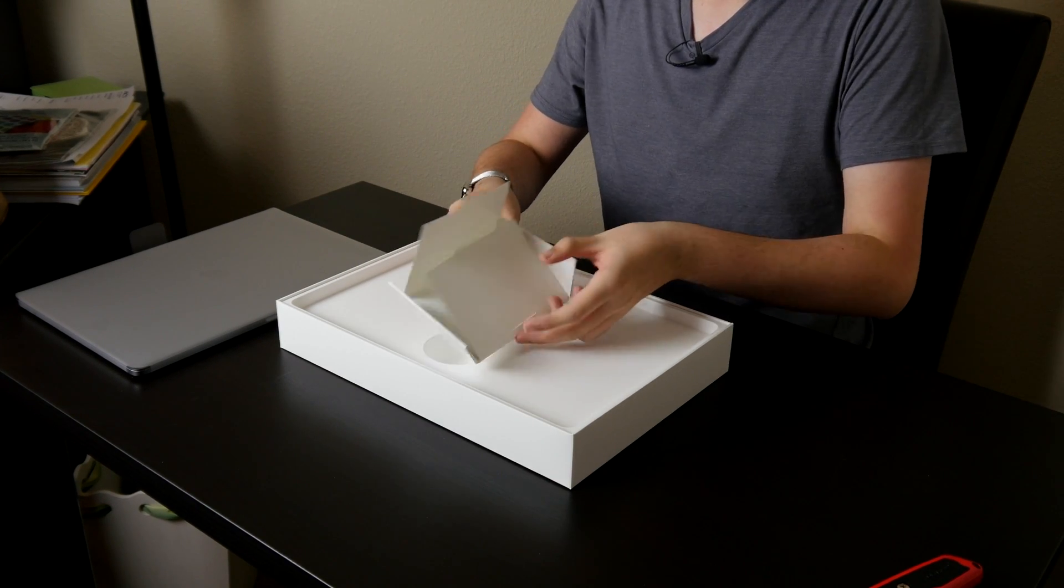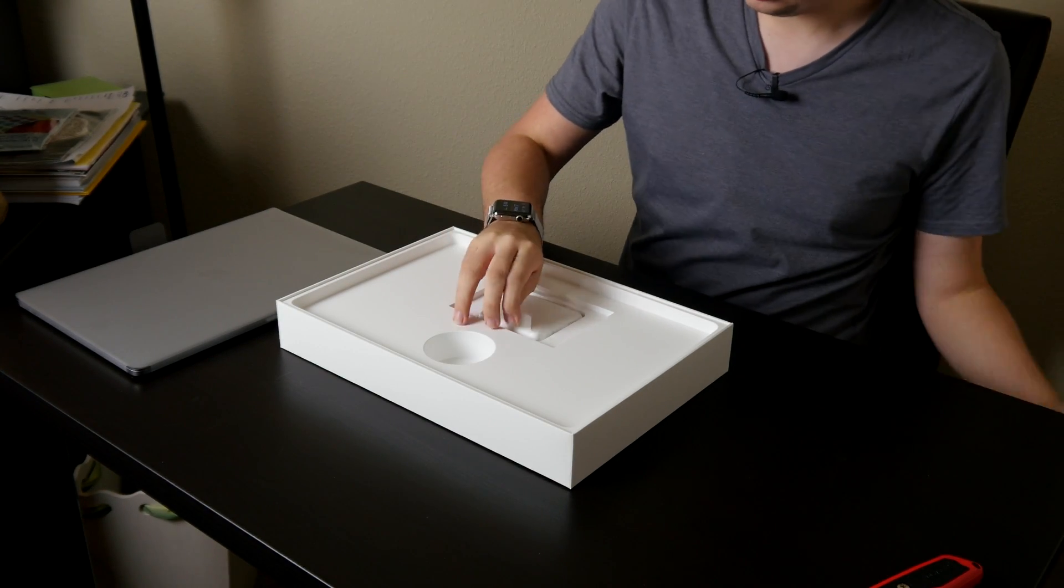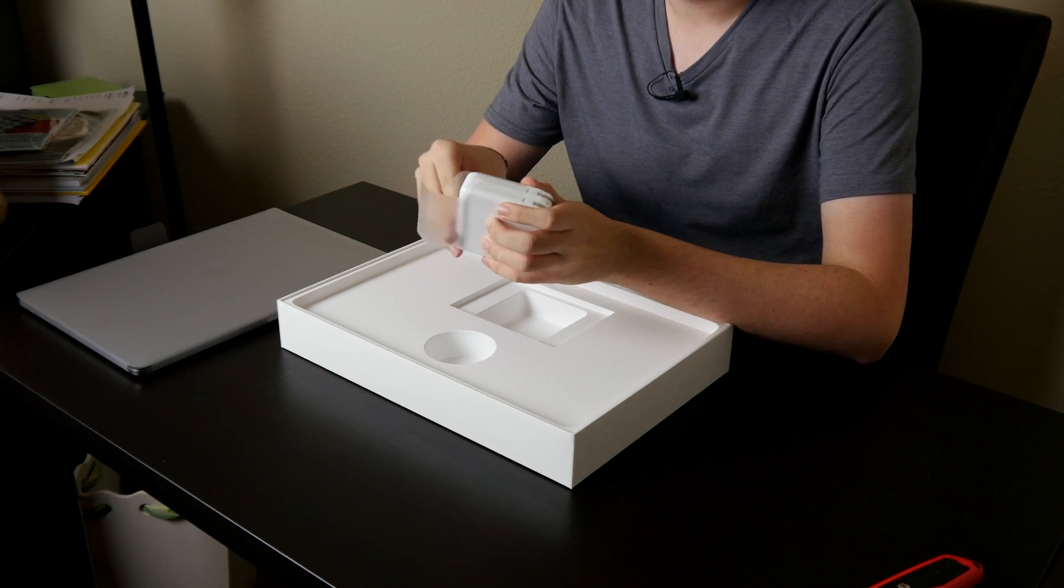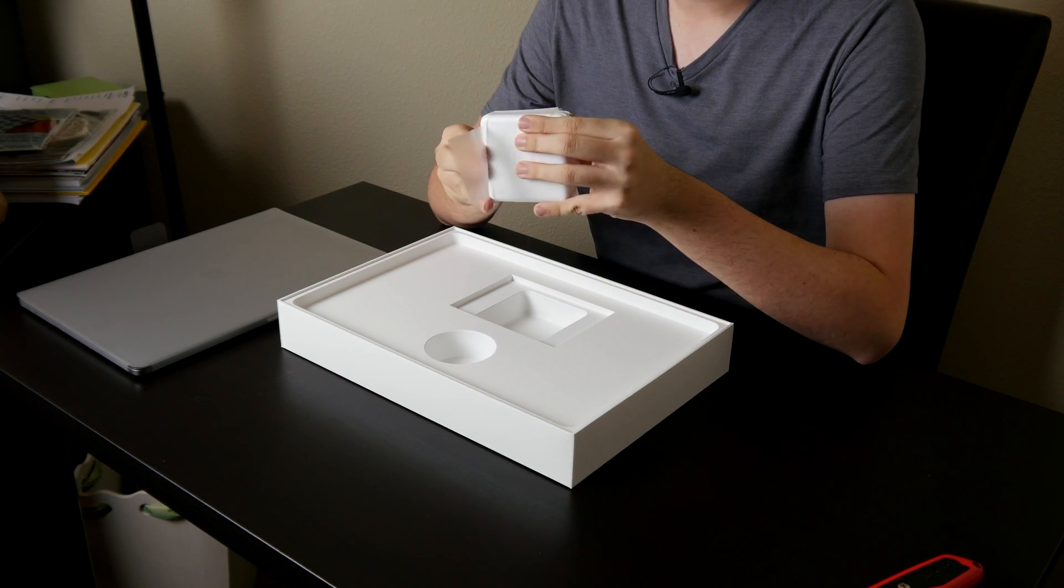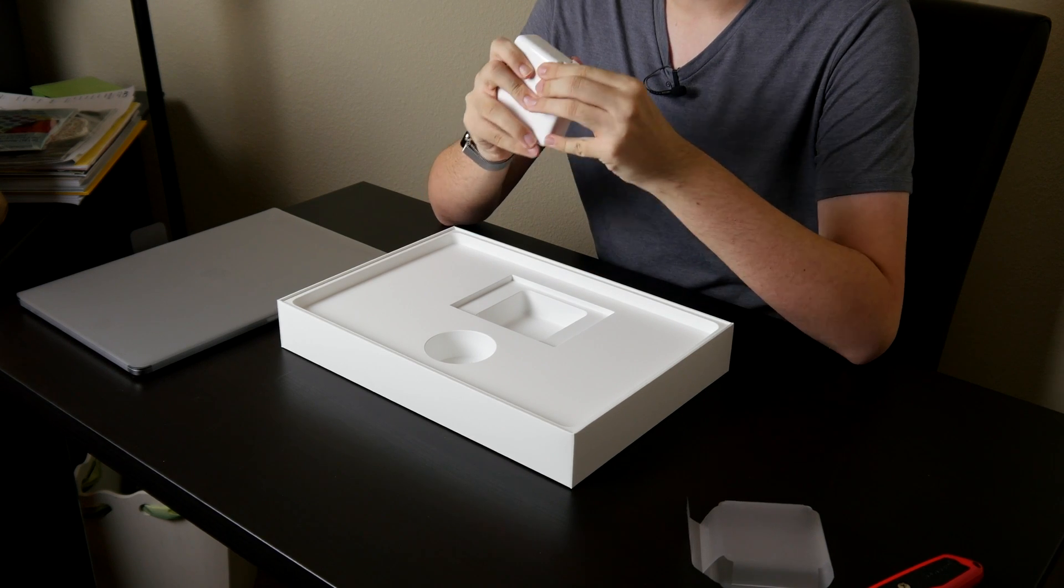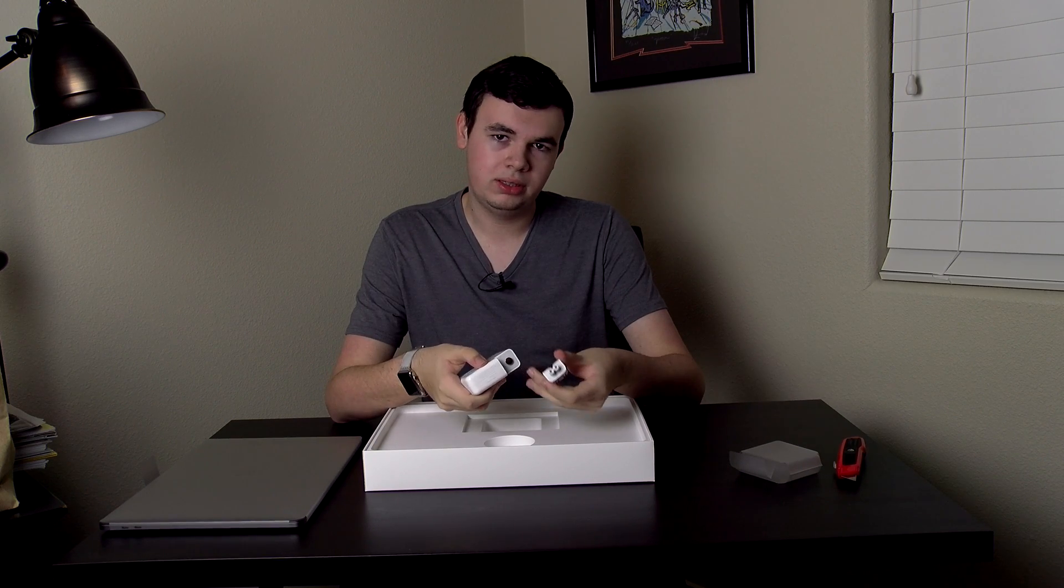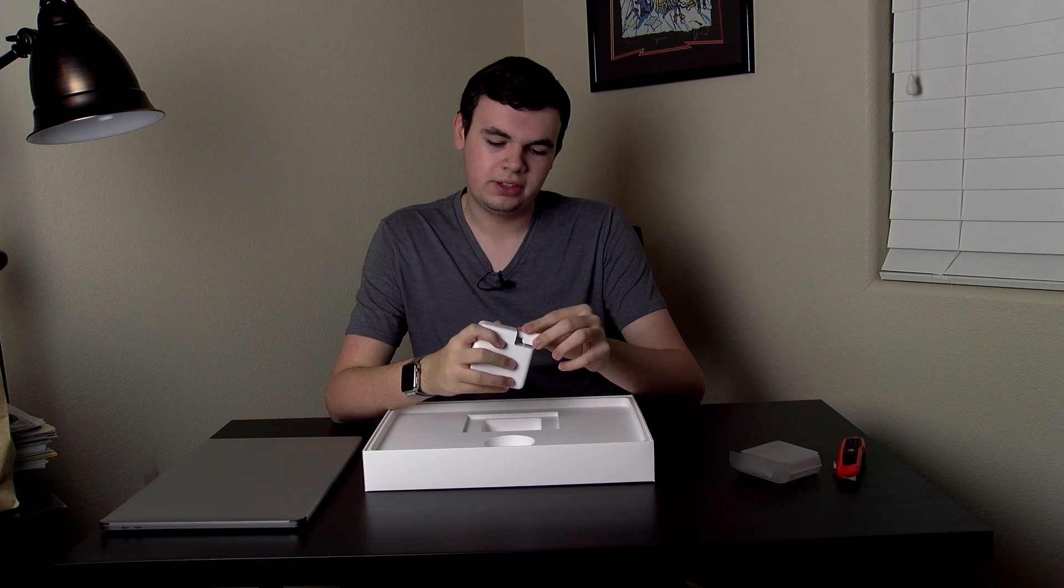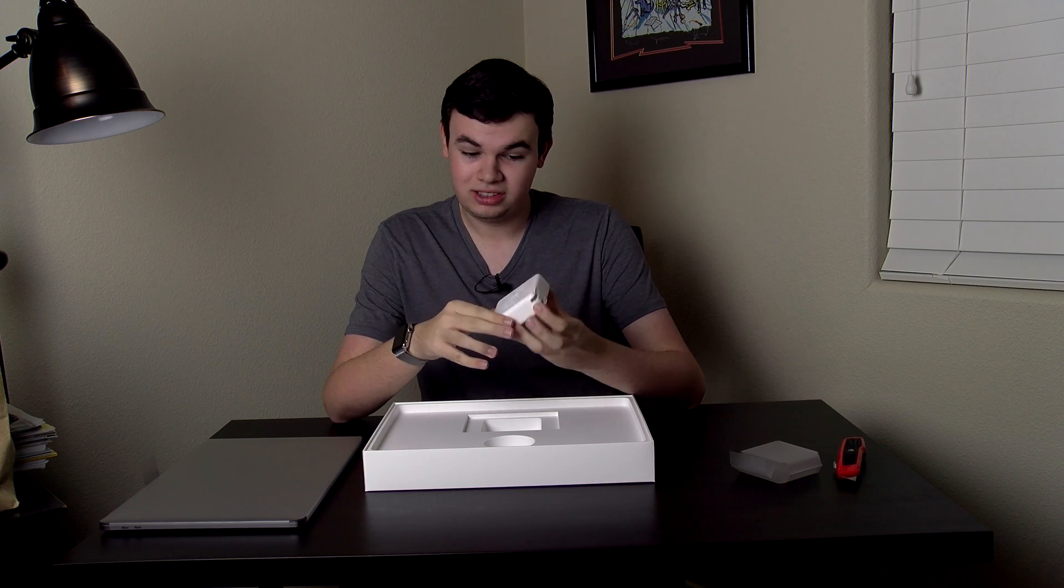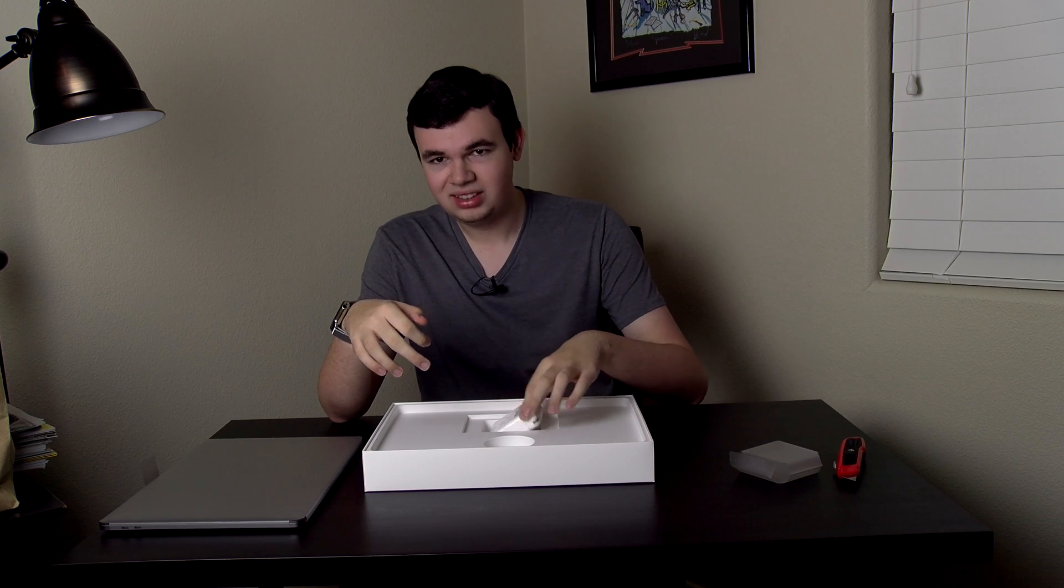And we also get an Apple power brick so you can charge your computer. There is no extension cable, even though this does come off and support the different adapters. So if you have one like I do, you can use it, but they don't give you one.